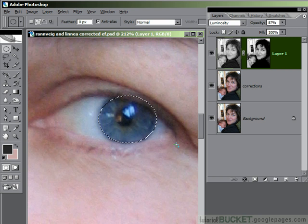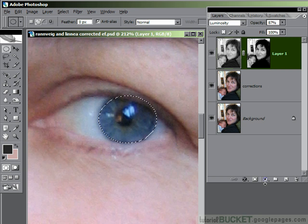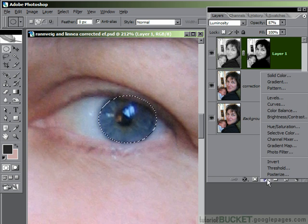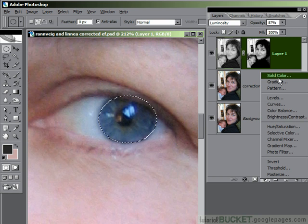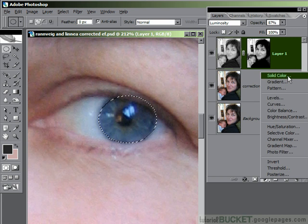Now the best method, we'll try this method first. Go to the new adjustment layer button and place in a solid color layer. This is the same technique we use for hair color changes.